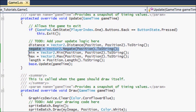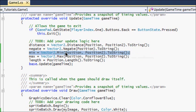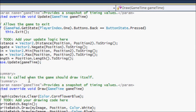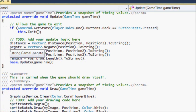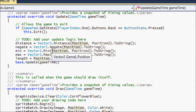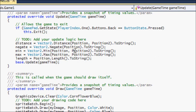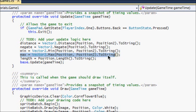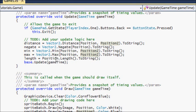Min returns the minimum x and minimum y from both vectors. So if the first vector was (50, 100) and the second was (150, 50), Min will return (50, 50) because 50 is the lowest x and 50 is the lowest y across both vectors. Max works the same way but returns the highest values instead of the lowest. Length shows the length of the vector — that basically explains itself.